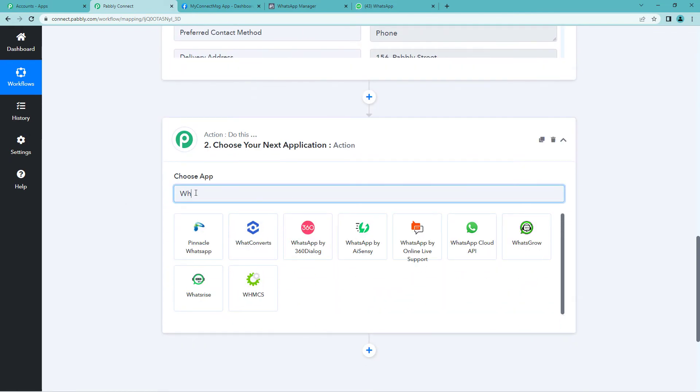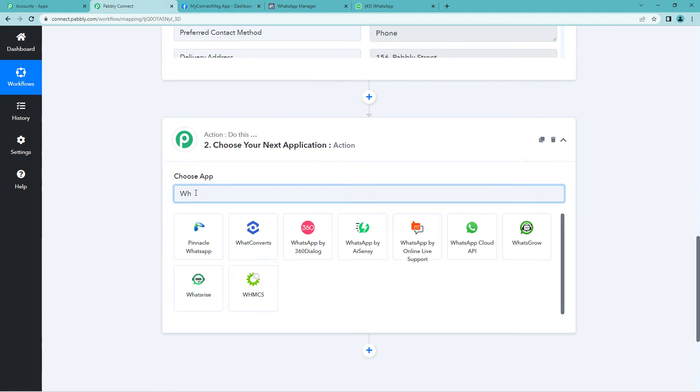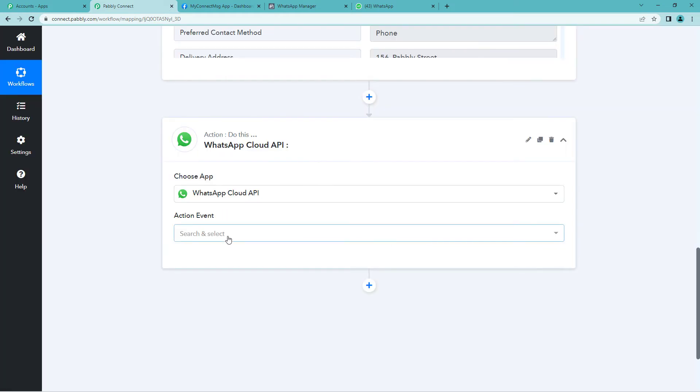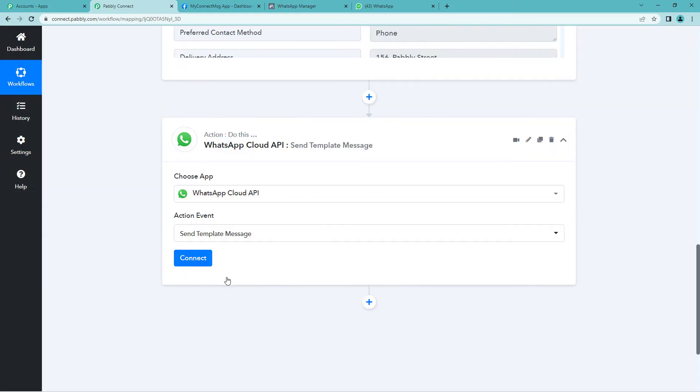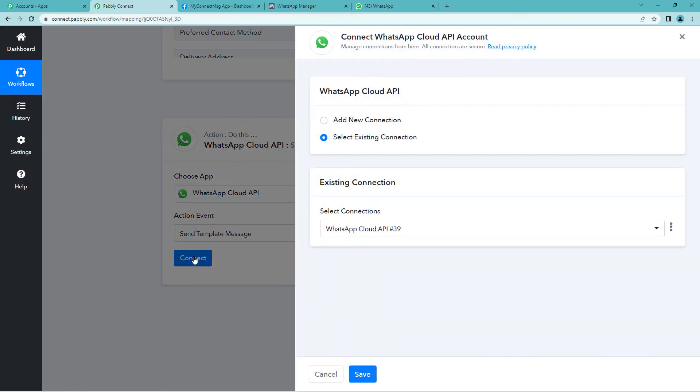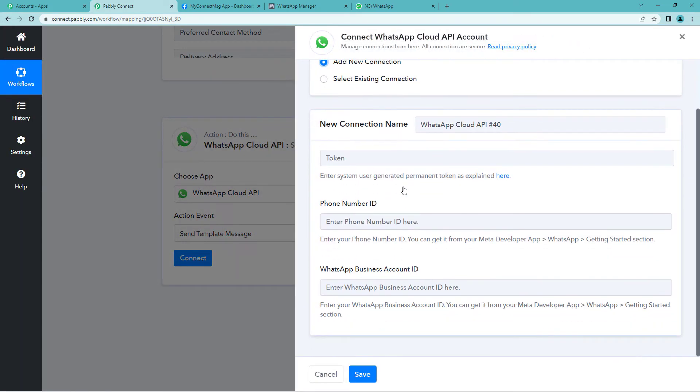Action it is. You will write WhatsApp. WhatsApp cloud API. Now action event would be send template message. Now let us connect. Add new connection.